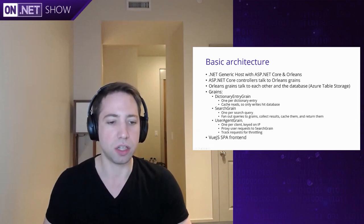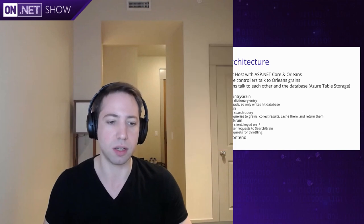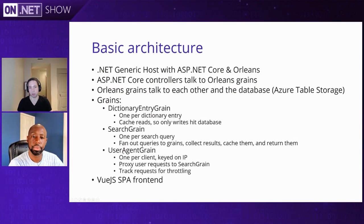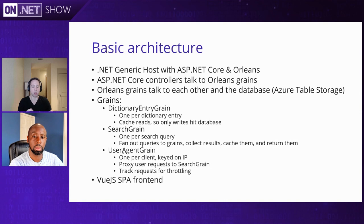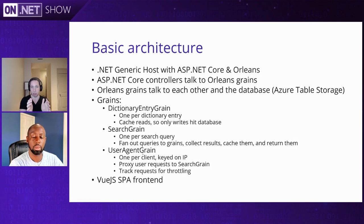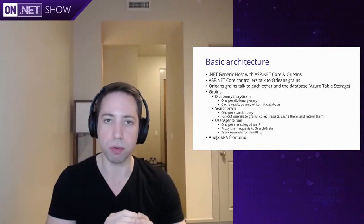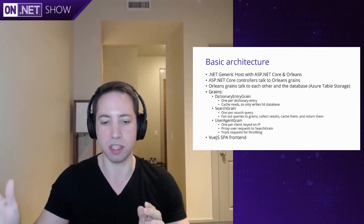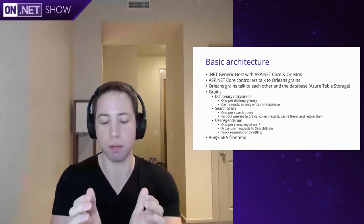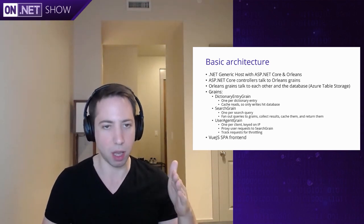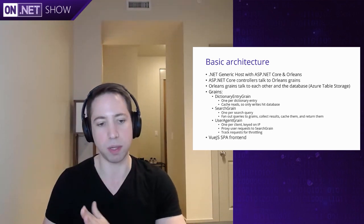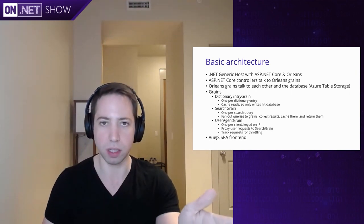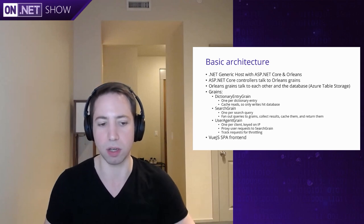And then just to show the kinds of things you can do using Orleans, let's say that we wanted to implement request throttling. So that if a user just spams search, they're trying to abuse the system somehow, we want to be able to limit that. And so we can take that user's IP, and we can proxy any calls to the search grain or the dictionary entry grain through some other grain. So we'll create one grain per client IP. Every call the user makes will go through that grain before it goes into the system. And then by doing that, we can basically throttle those requests. And so it doesn't matter which front end they hit. It'll always be routed directly to this one grain that represents all of their calls.